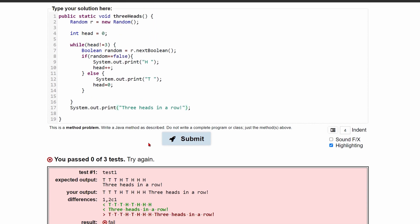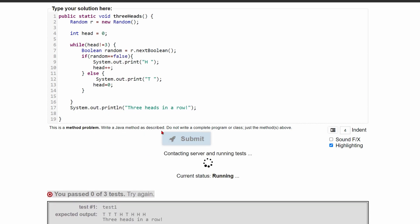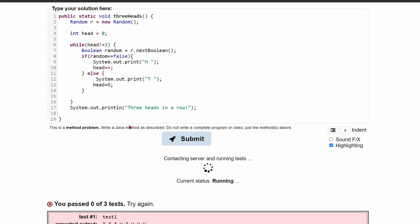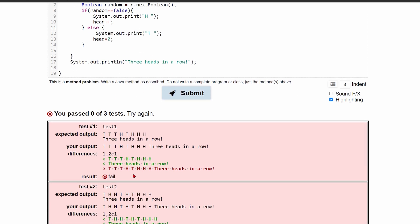So let's try having before we have these three heads in a row. Because even if we do this print line, it's not going to work. Because if we run it, we're going to see it's going to print the line afterwards.